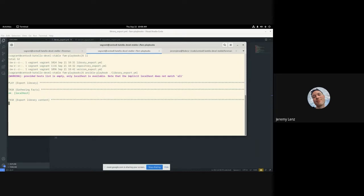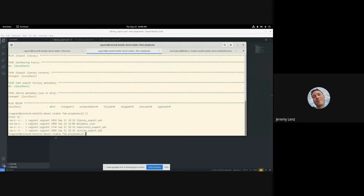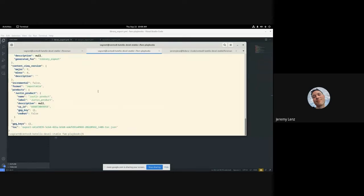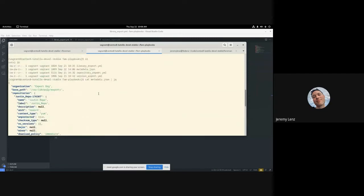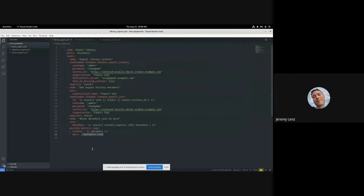Right now I only have one repository in this library, so it's quick and easy. Now we can see that we have a metadata.json file, and it contains all of our export data just like you would have with hammer.